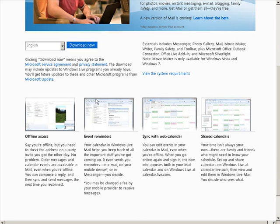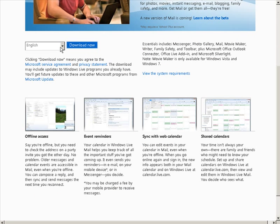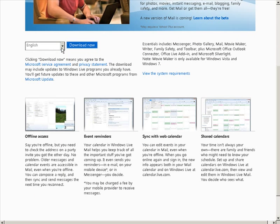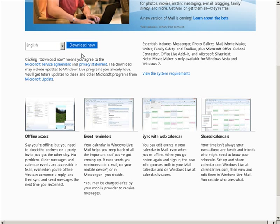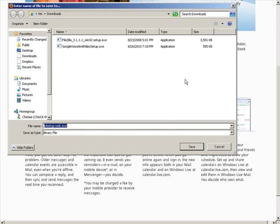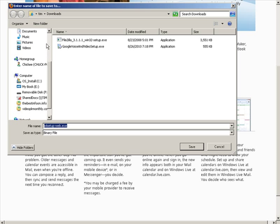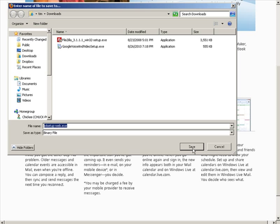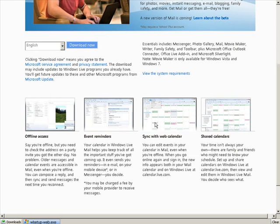You can install the other ones if you want. Choose your language, whichever one you want, and then click download. Save it to your desktop or to your download folder, wherever you want, then run it.